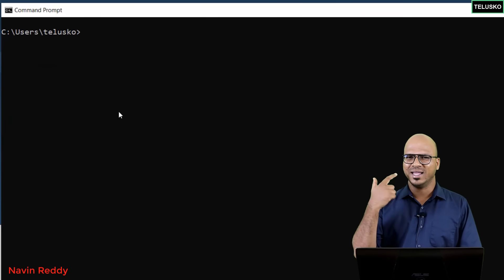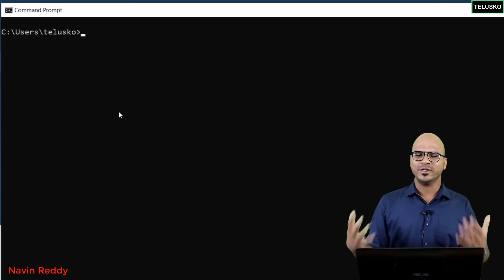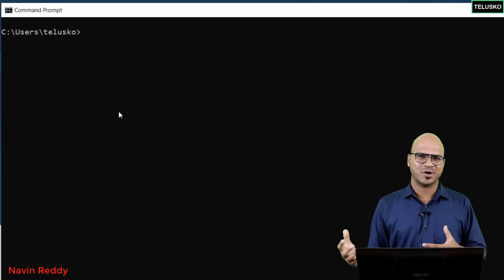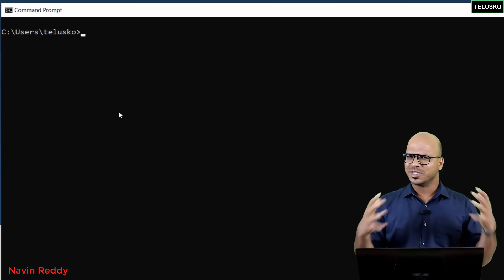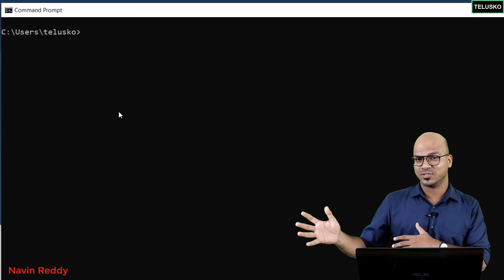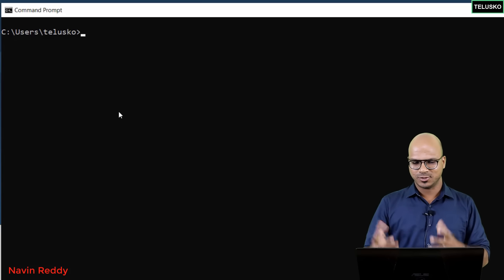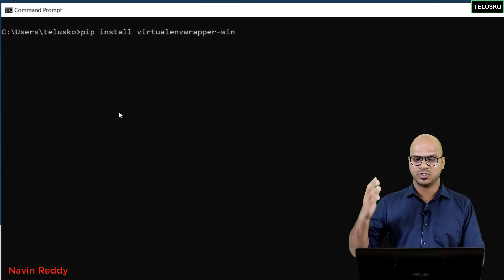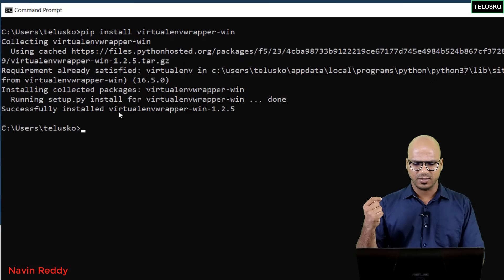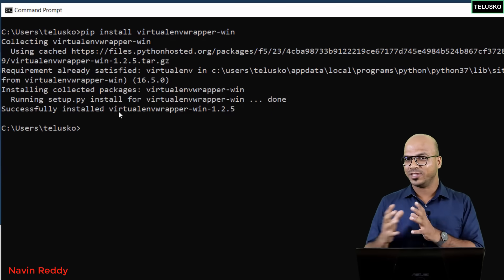If you install Django directly it will be available for the entire machine. But what if you want different Django configurations for different projects? You can get an isolated space for each project that won't affect other projects. The way to do that is by installing a virtual environment wrapper. The command is 'pip install virtualenvwrapper-win' — press Enter and it will install the virtual environment wrapper for you.